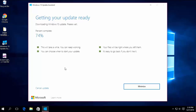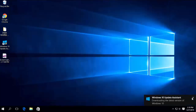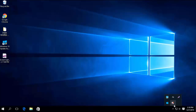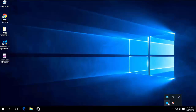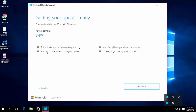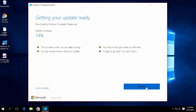You can do your work normally on your PC during the update. When the update is completed, you need to restart your PC. The update will restart your PC automatically in 30 minutes, or you can click on restart now.